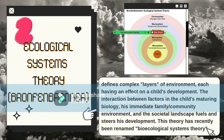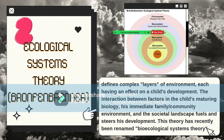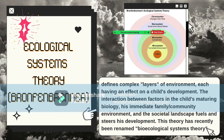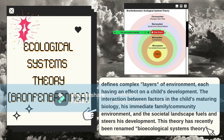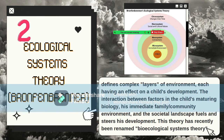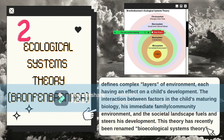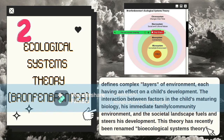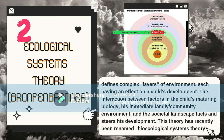The fifth and last layer is the chronosystem. The chronosystem encompasses the transitions and changes across one's lifespan, including the sociohistorical context that may shape a person's development. A major example of this is divorce — not only are the parents or partners affected, but the child's behavior is also impacted, especially if the parents separate and the child loses consistent guidance and support at home.